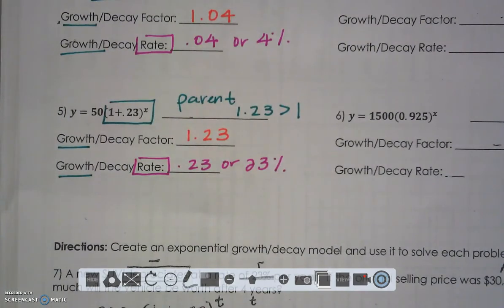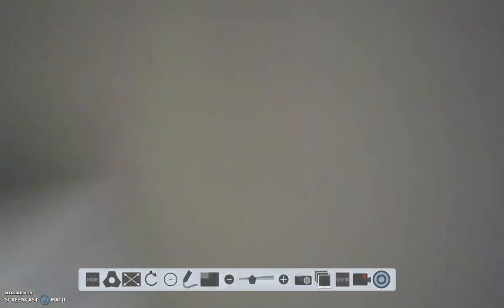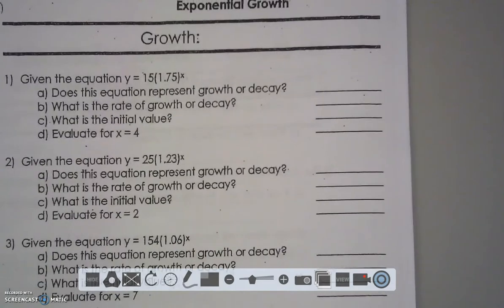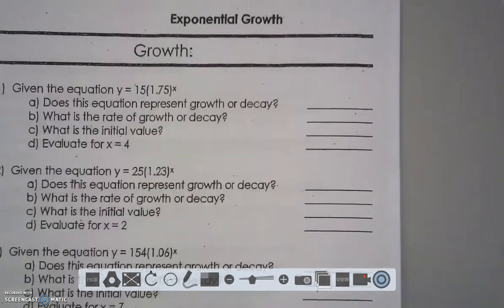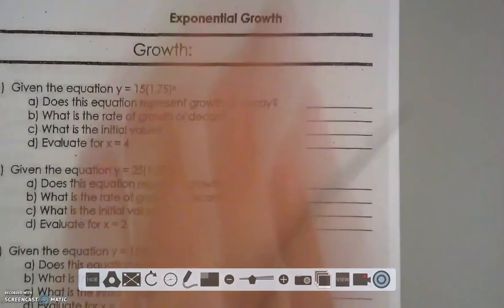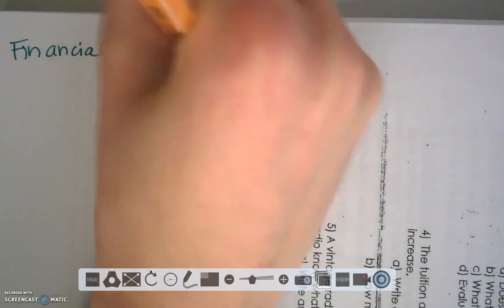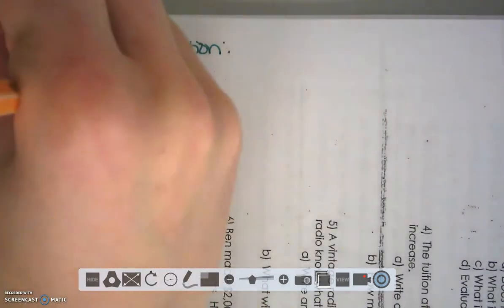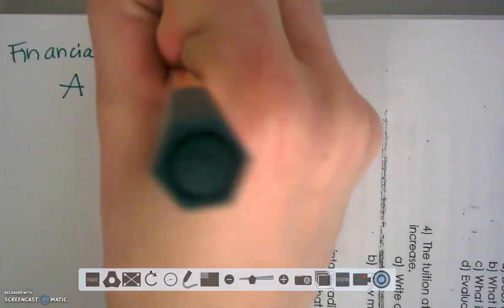Let's continue our growth conversation with growth word problems. When we have a growth function, I'm going to introduce another equation — a financial equation. When we talk about applications, we're going to use this financial equation: A equals P times (1 plus R) raised to the T.